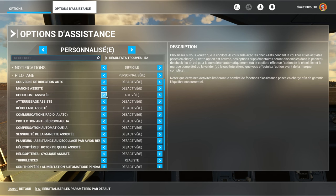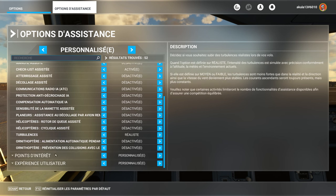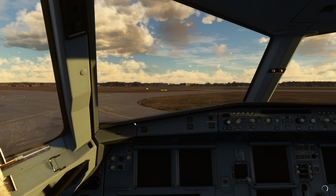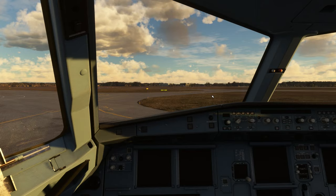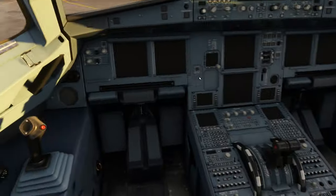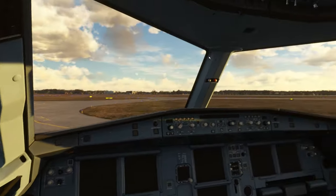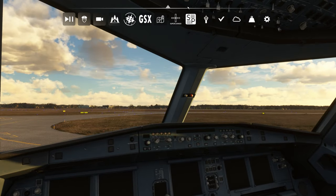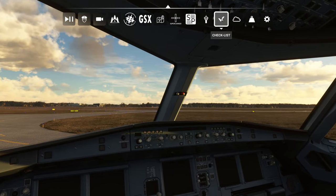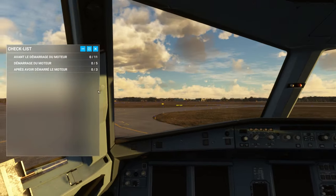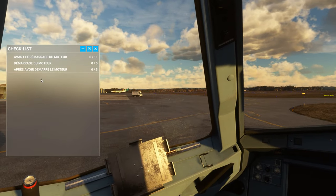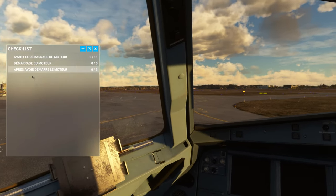But I activated the assisted checklist. The assisted checklist, what is it? We will go back. It's, I am in an aircraft, and I do not know this aircraft. Most, there, I am in the 320 Neo of base Asobo, we don't care a bit. Here, I have the checklist, at the top in the menu.